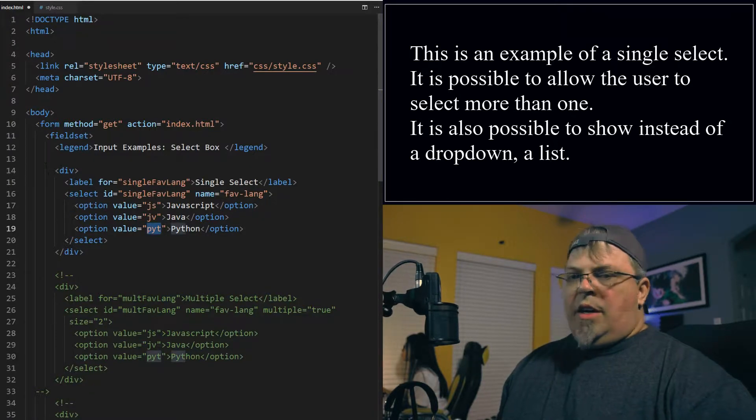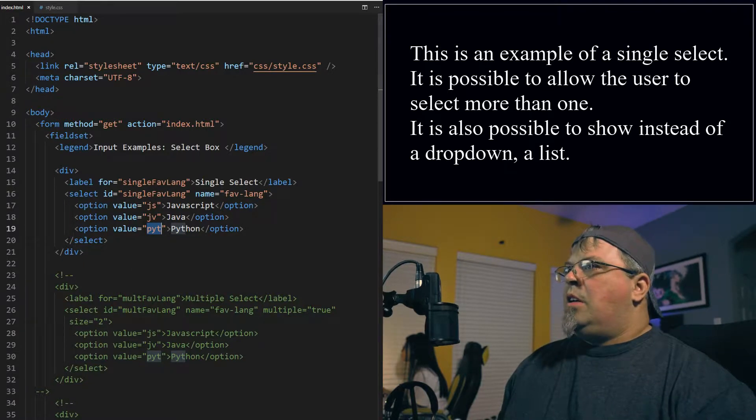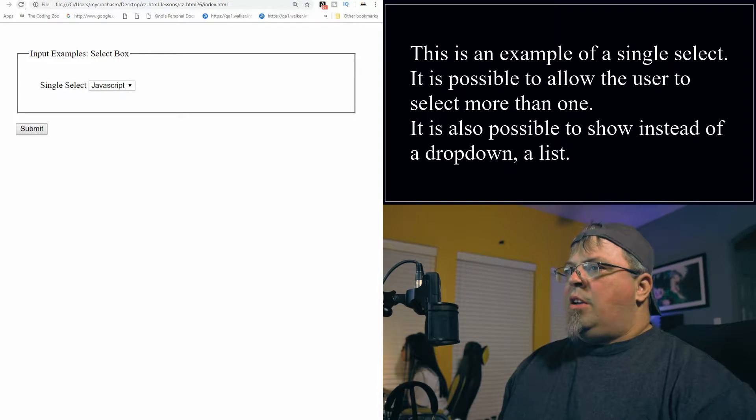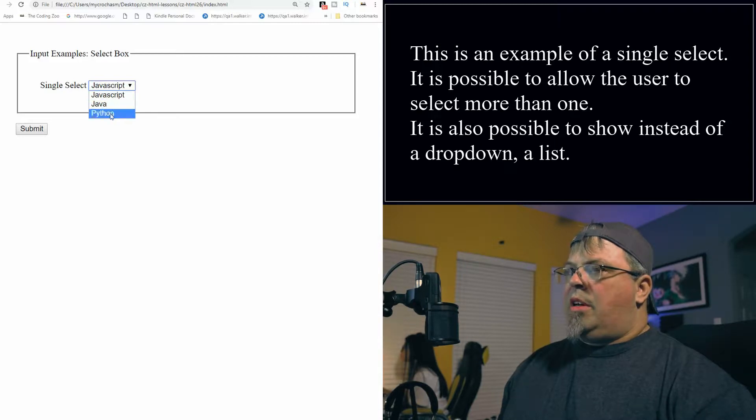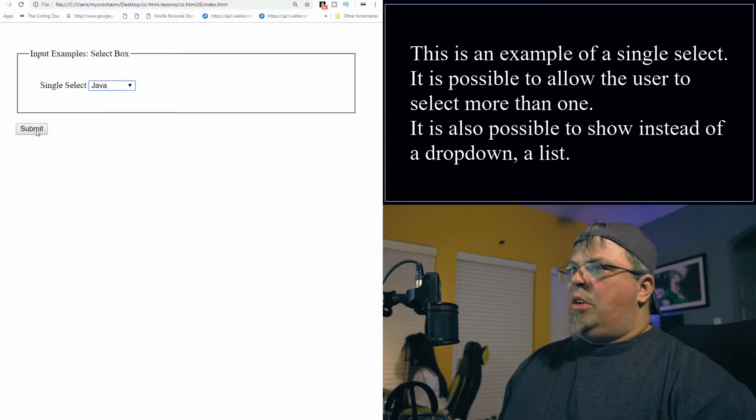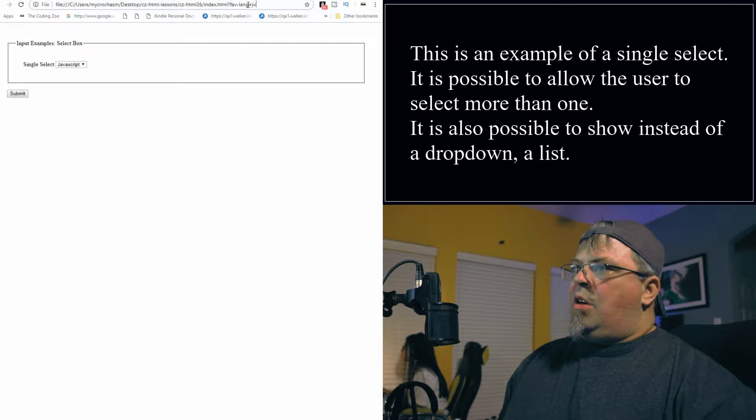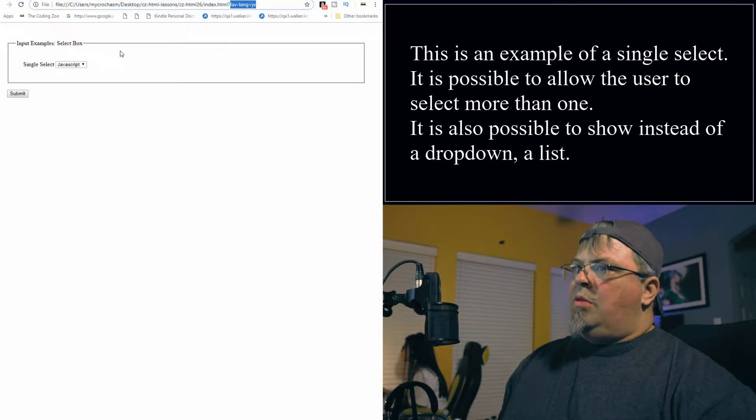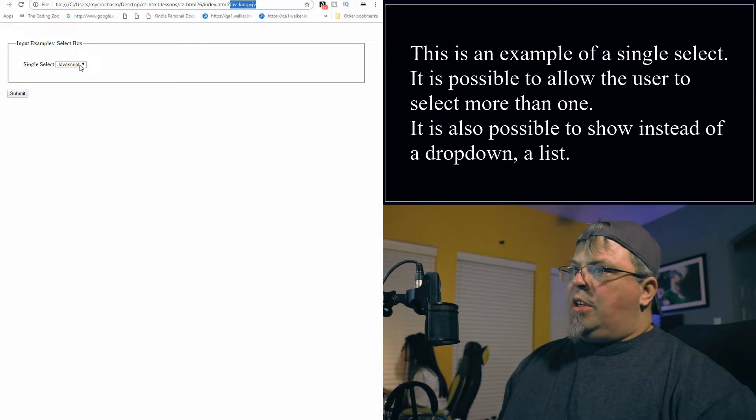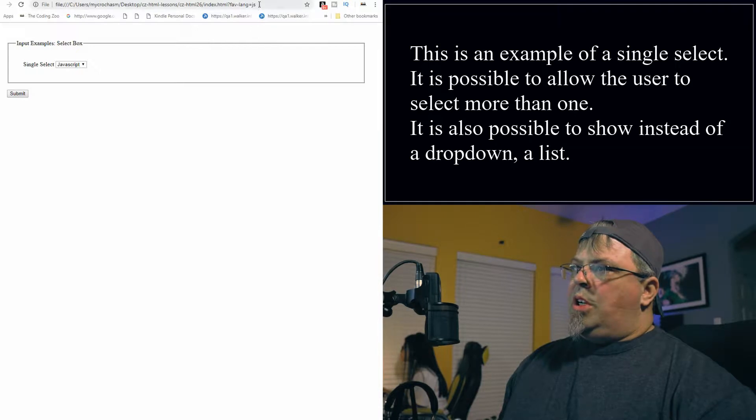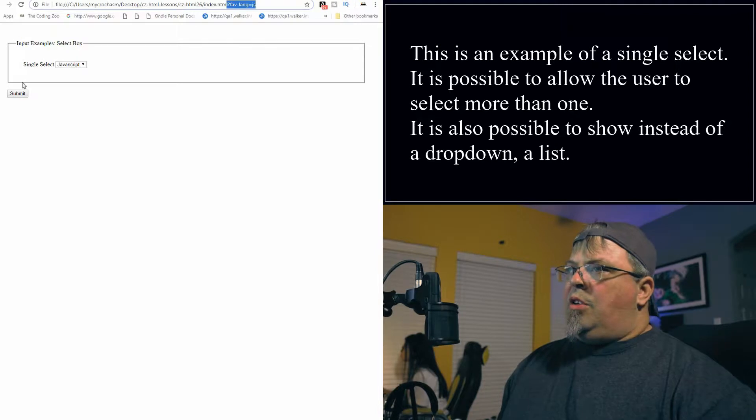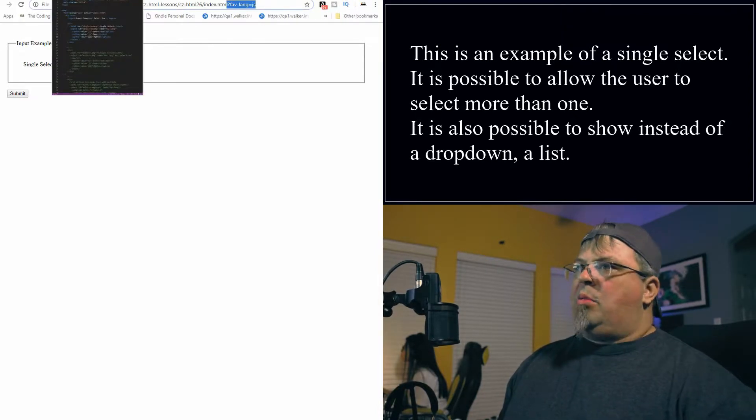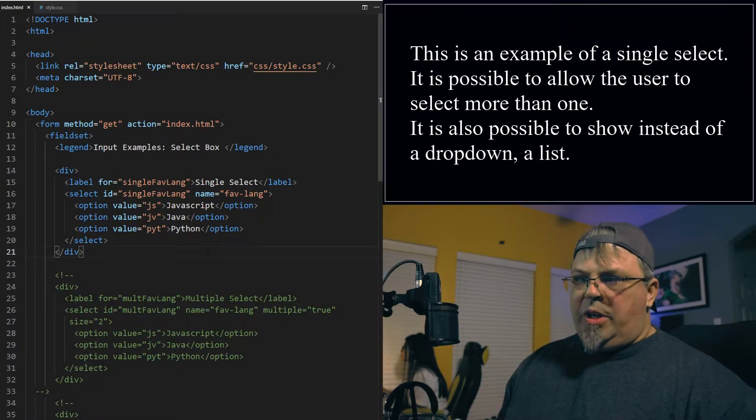So you have this text inside of your option tags. You have a begin option tag and end option tag. You have a value which is submitted when a user selects that element. The text in the middle is actually what's shown on the screen. So I might submit JS to the server as like a code for the language, but on the screen I'm going to display the word JavaScript because maybe somebody doesn't know what JS or JV might stand for. So I have three options here: I have JavaScript, I have Java, and I have Python. Let's go ahead and see what the select box looks like. I'm going to save it.